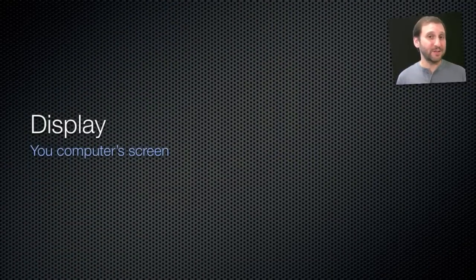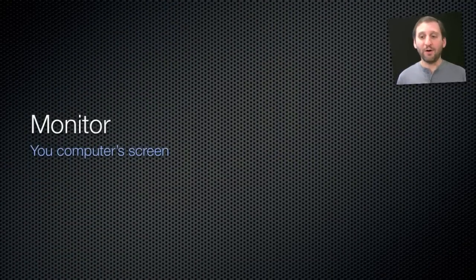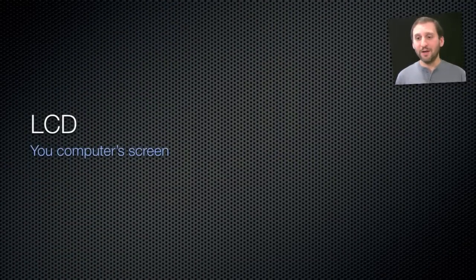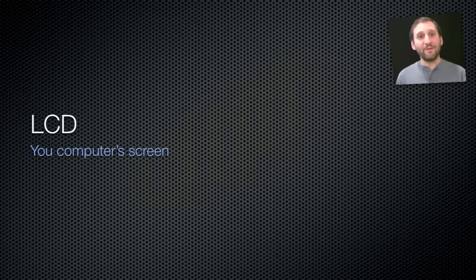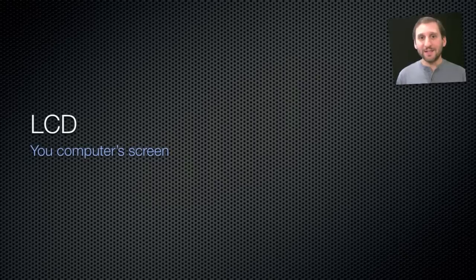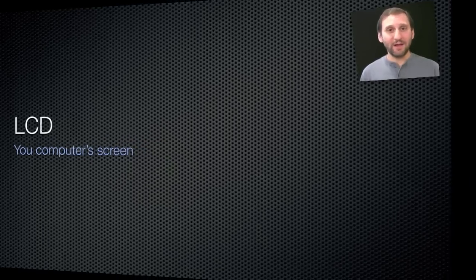Now of course your Mac also has a display. You may call it your monitor or your screen or just the LCD. Now you may have heard a screen referred to as an LED screen. It's still an LCD screen, it's just using LED lights as the backlighting.